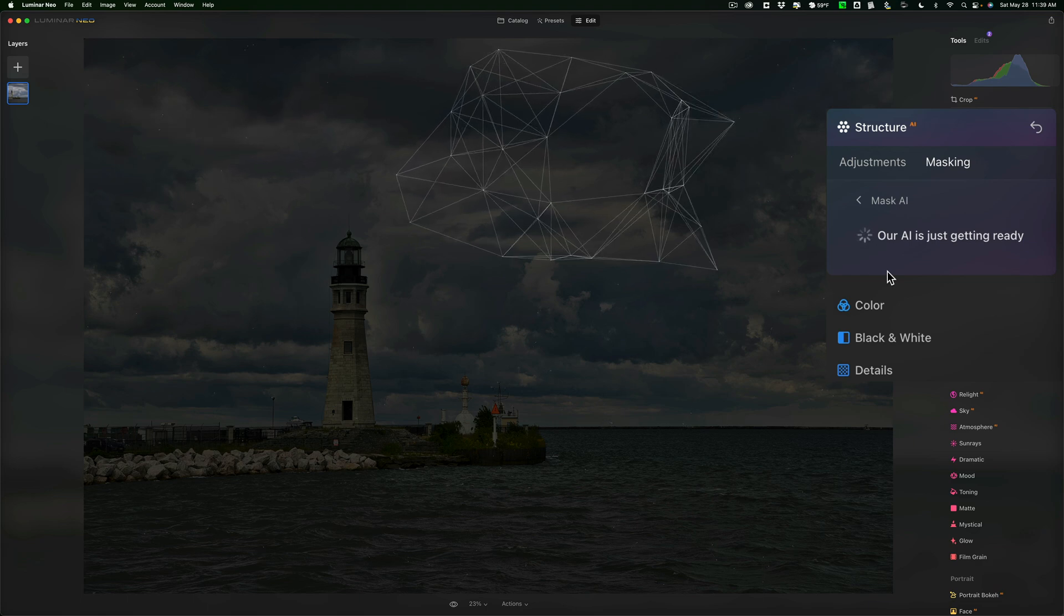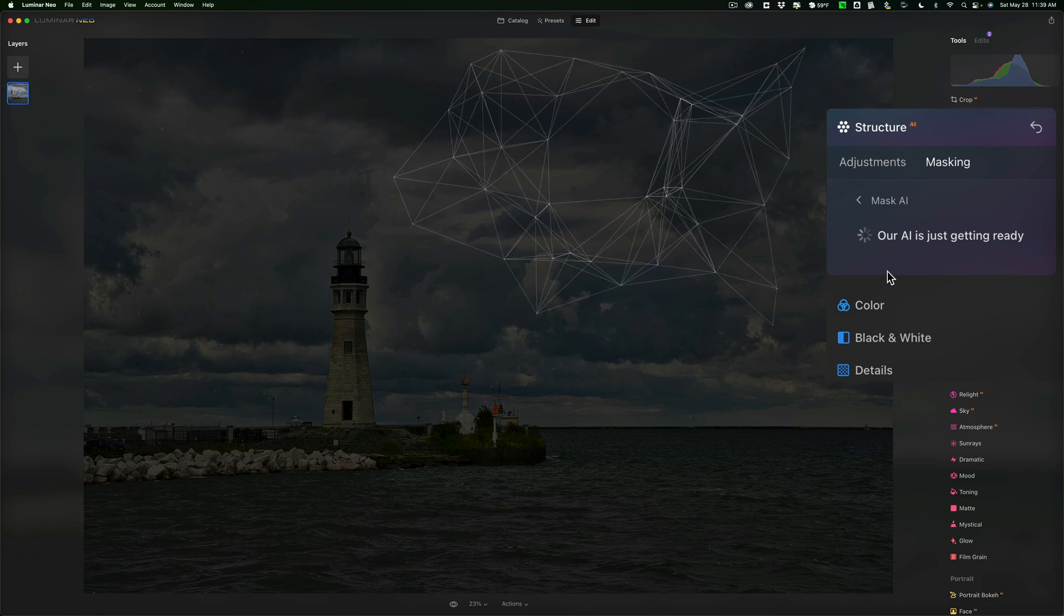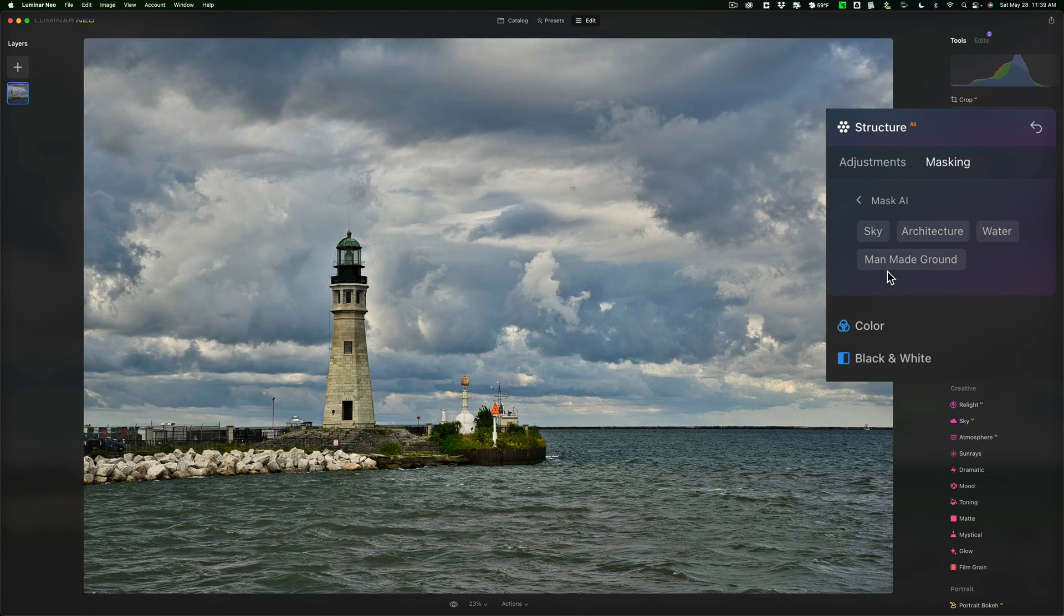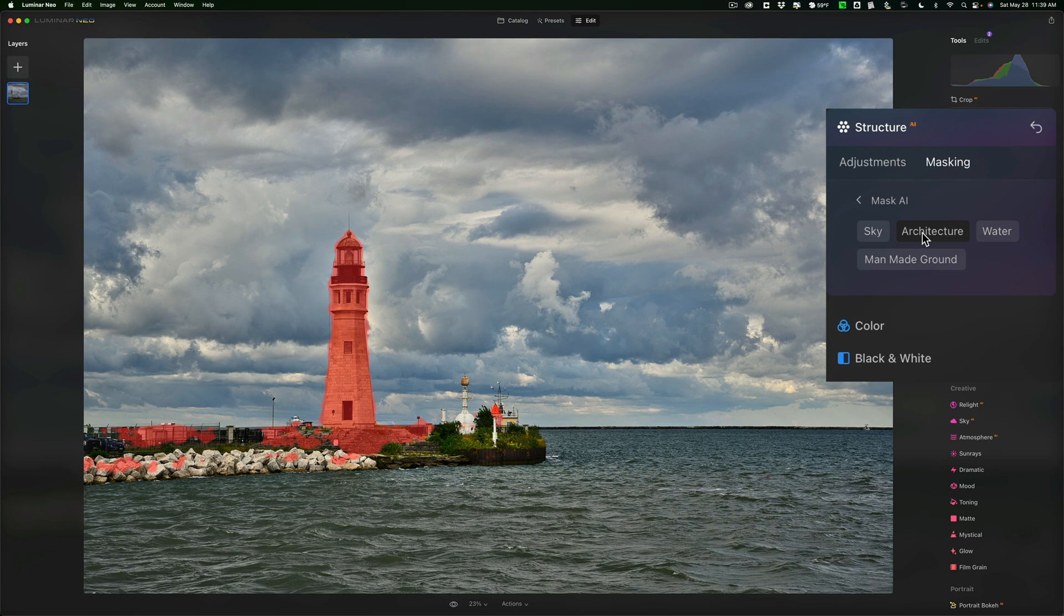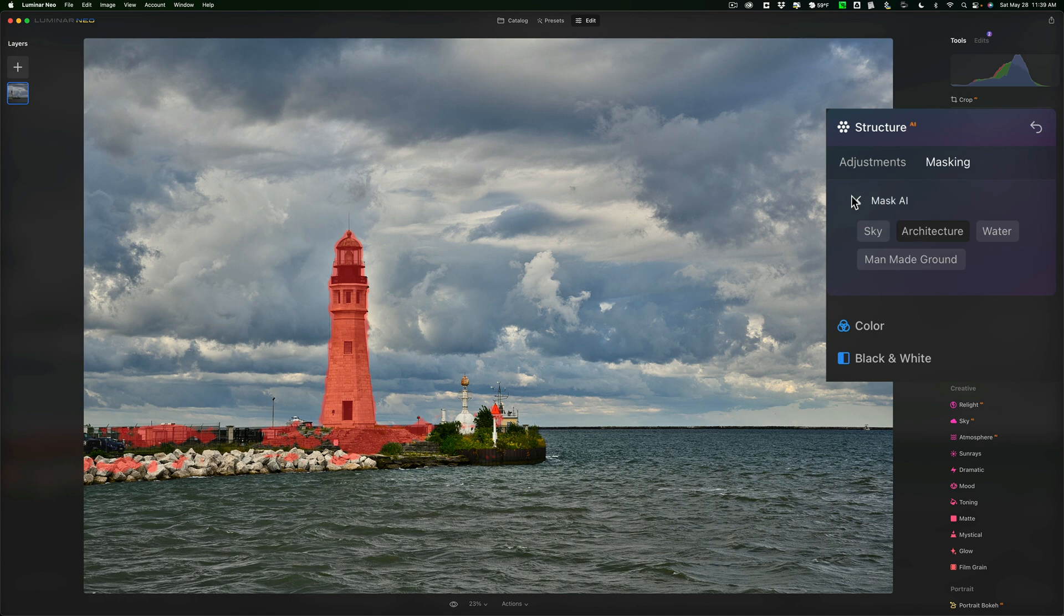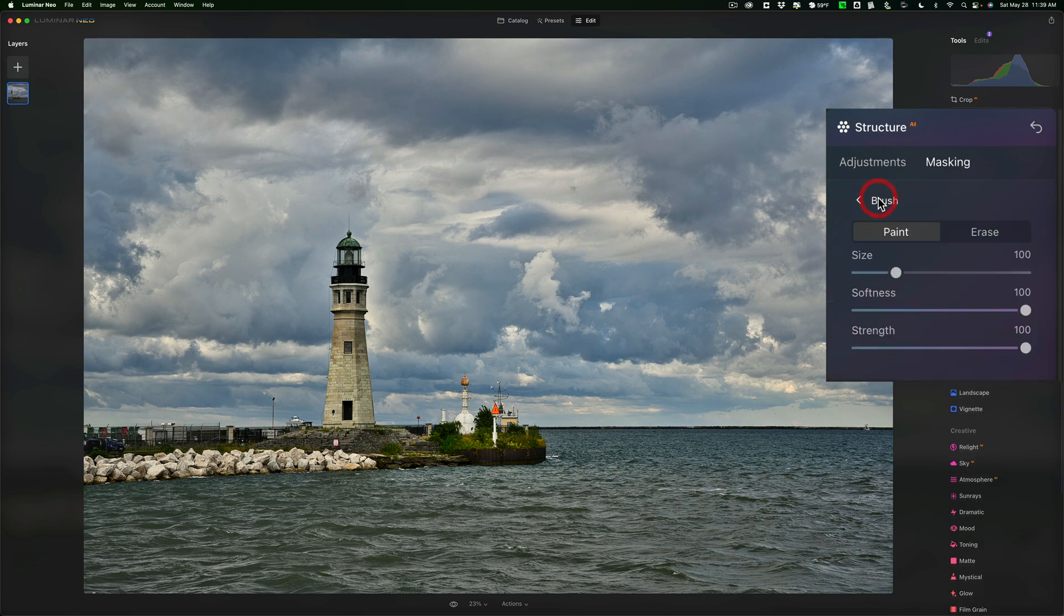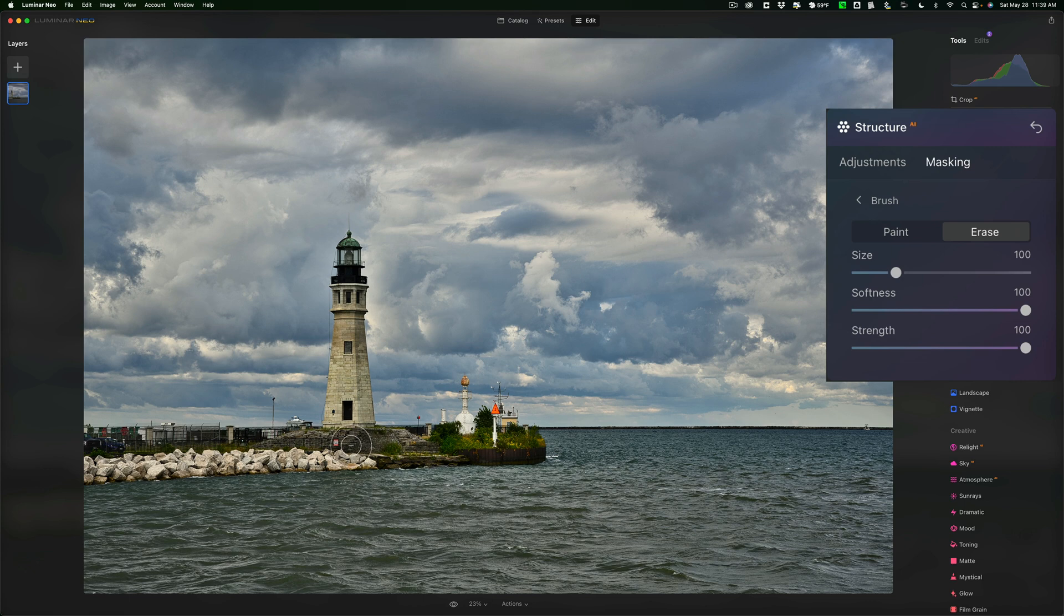And once it finds all those different elements, I'm going to say, I'm going to click on architecture. I want it to affect that. And you can see that it found the lighthouse, but it also found some of the ground around the lighthouse. I maybe don't want it to affect at all. So, what I'll do is I'll go back to mask AI and I'll go to a brush. And I want to erase from that area.